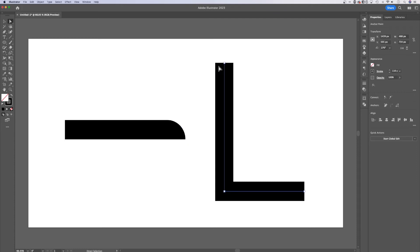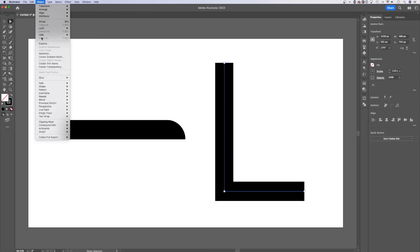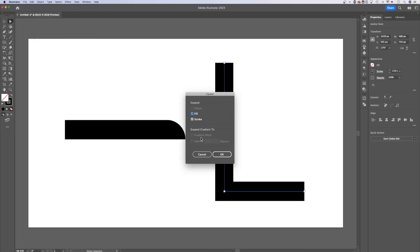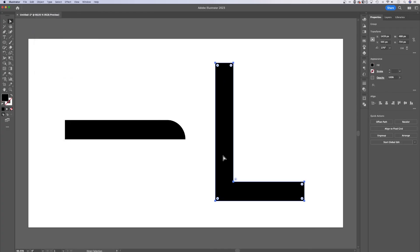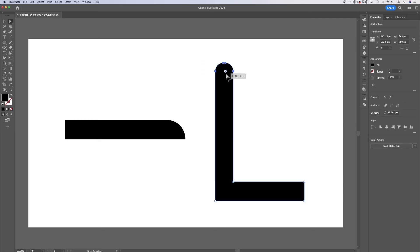So once again, if I wanted to turn this into a rectangle, I can go up to object, expand, expand the fill and the stroke. And then I could select specific ends to round off if I wanted to.